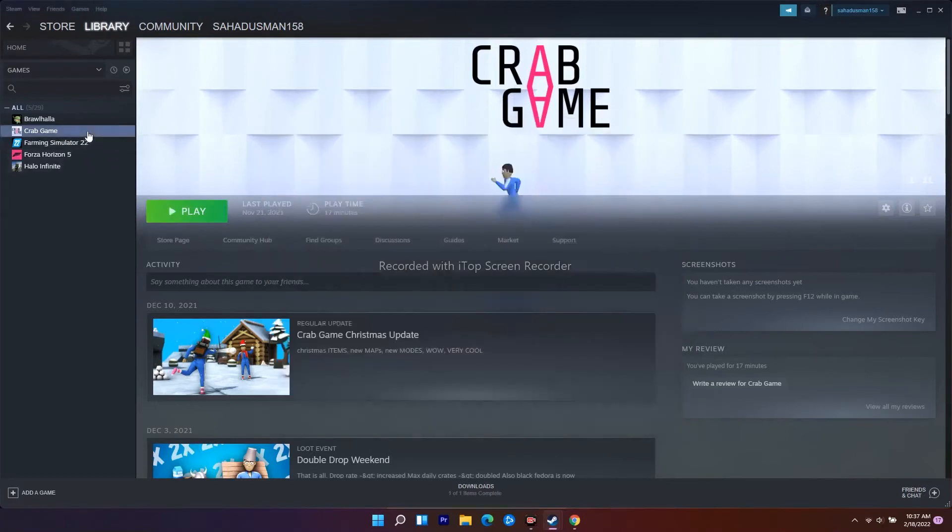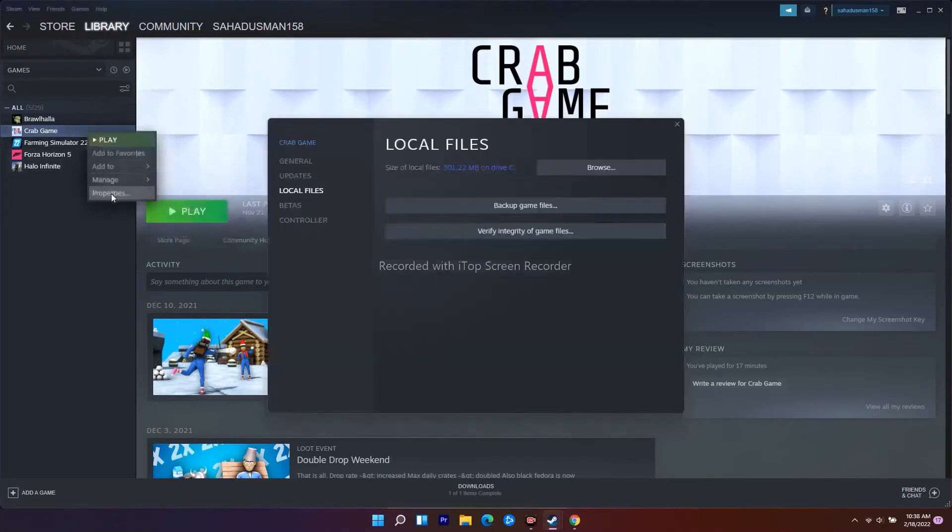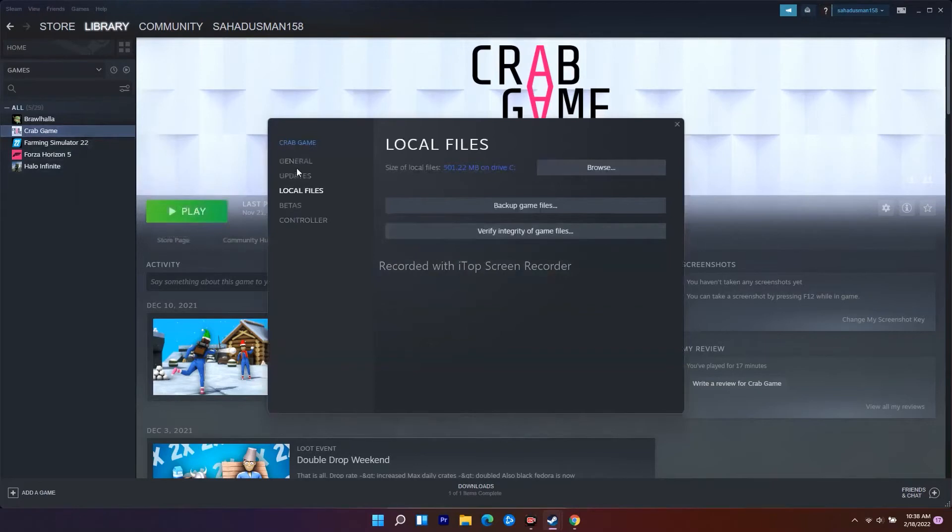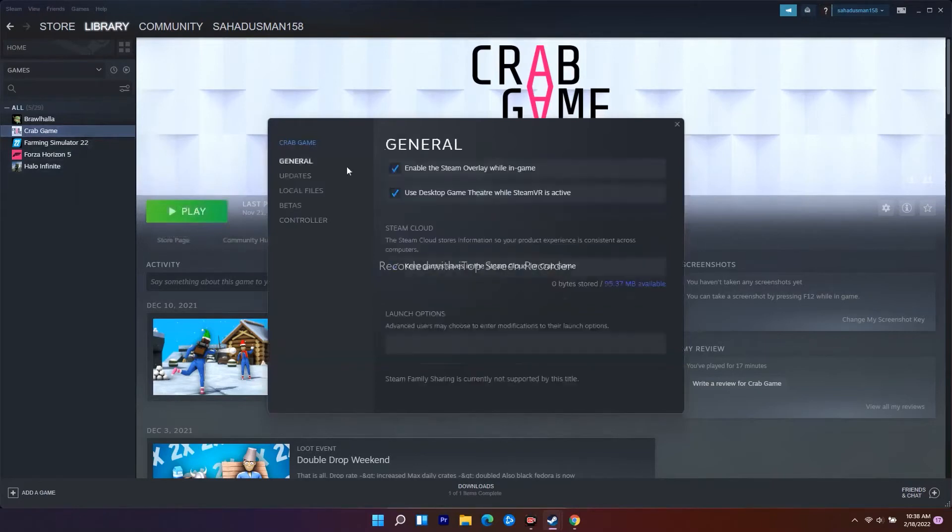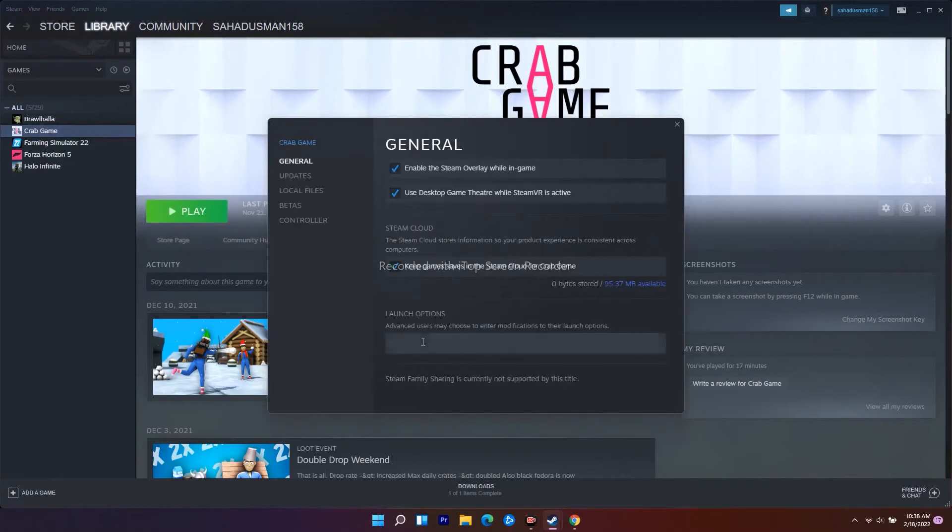Following this, make sure you've set the game to fullscreen. Go to General, and under the launch options you need to set this to fullscreen. The second step is setting the launch option to fullscreen.